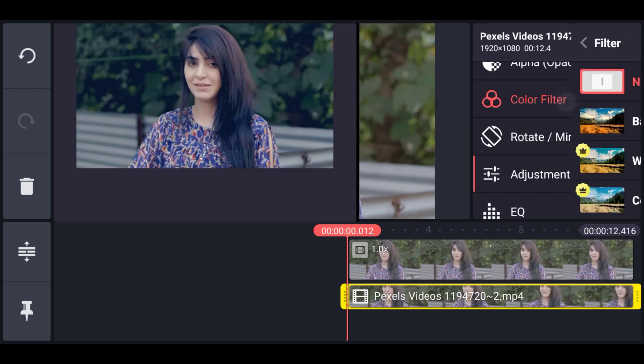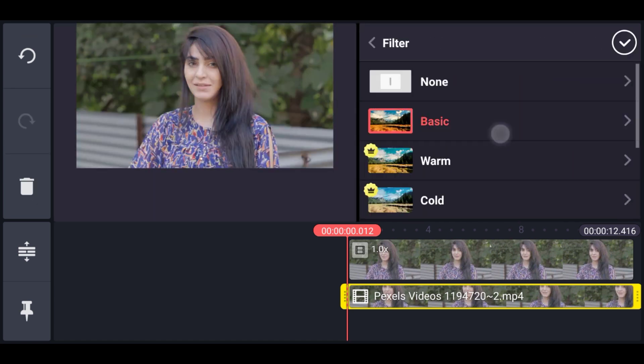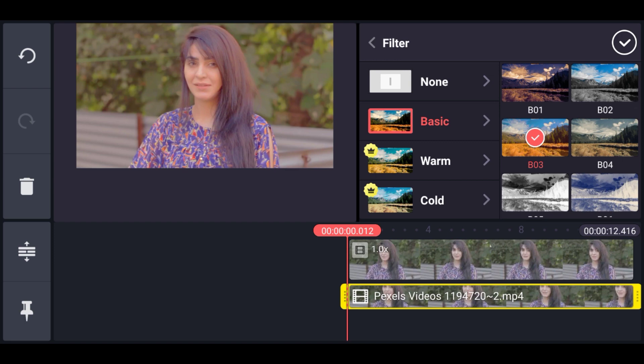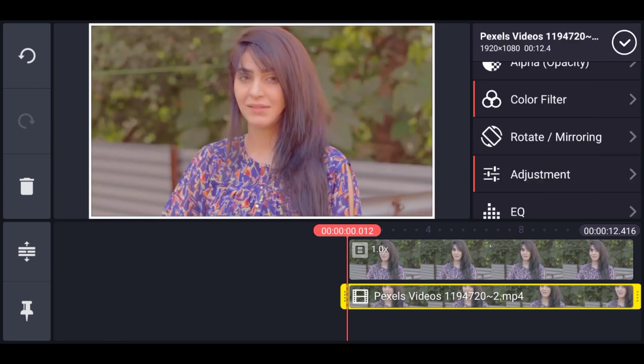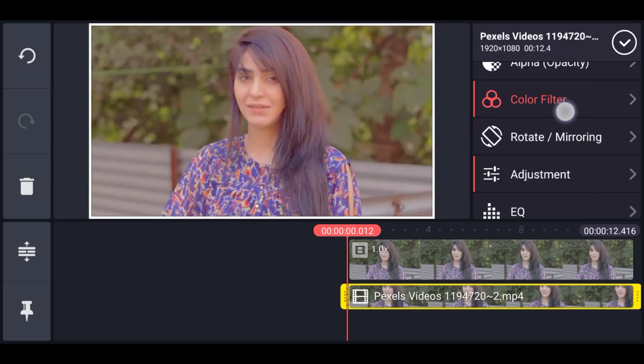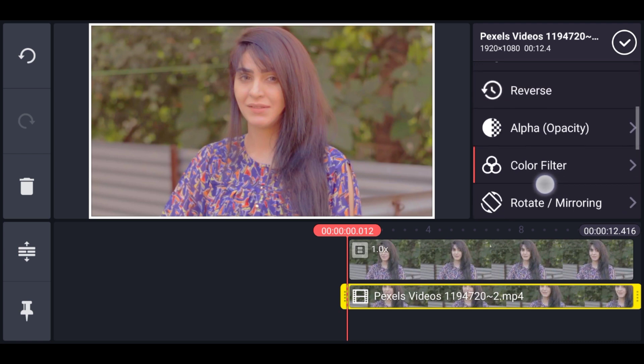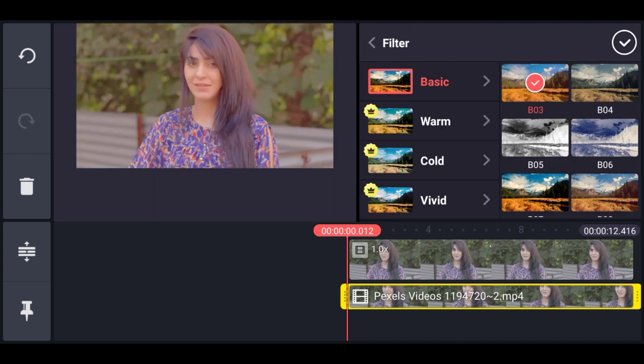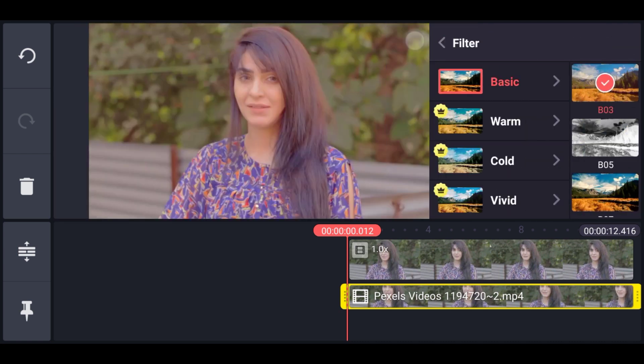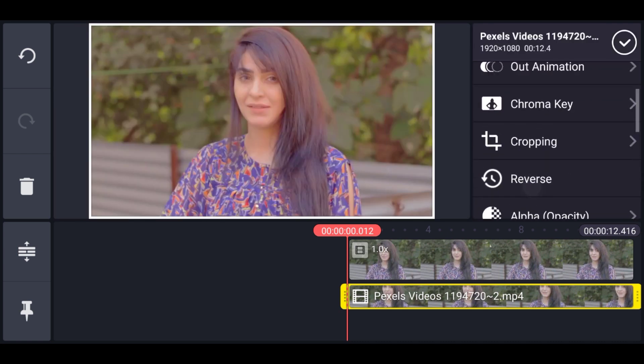Alright, now let's apply a color filter. I'm using this basic number 3 color filter. This may not work for your footage, but always experiment which one works for you best.